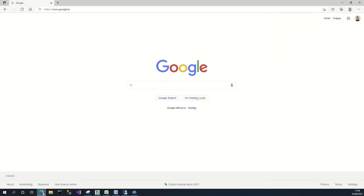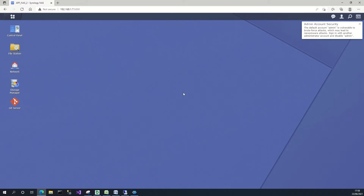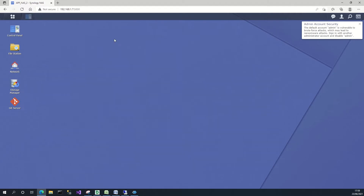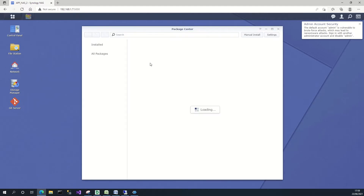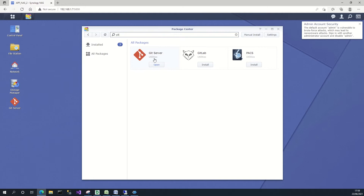To start off, I'm going to open up a file browser and log into my Synology NAS using the local IP address. Your first step is to download the git server. Go into the Package Center, type 'git', and you'll find the git application is there ready to install.